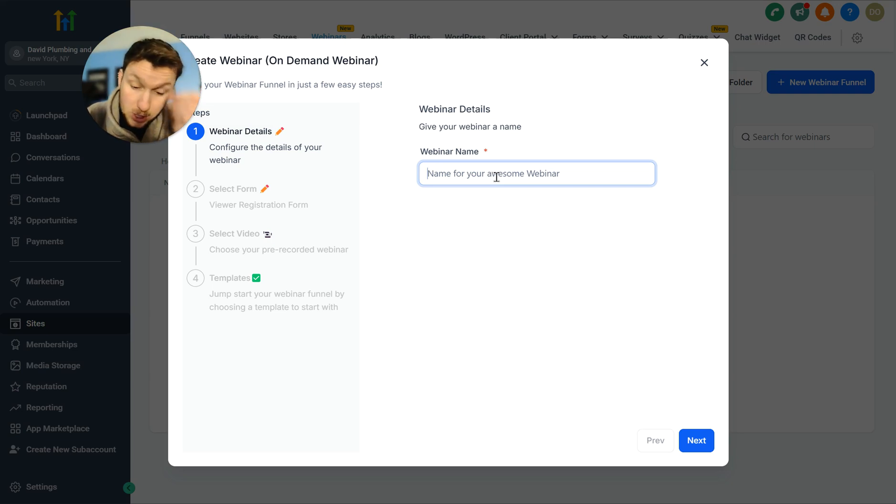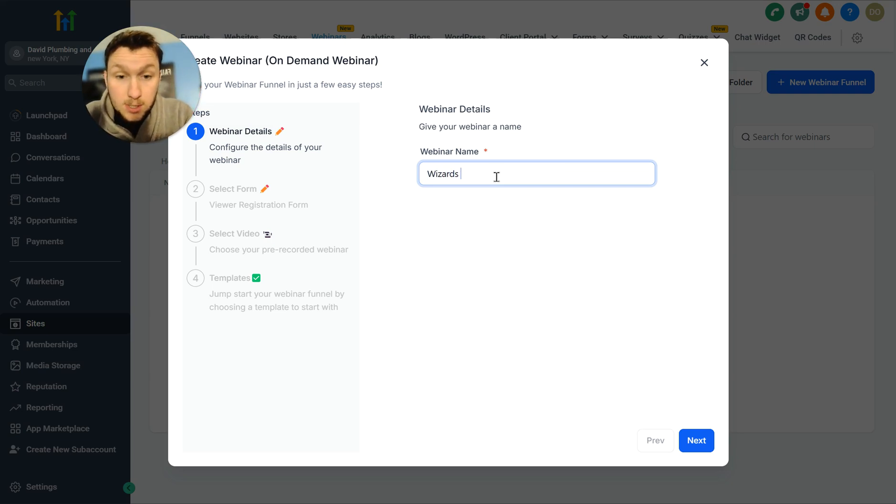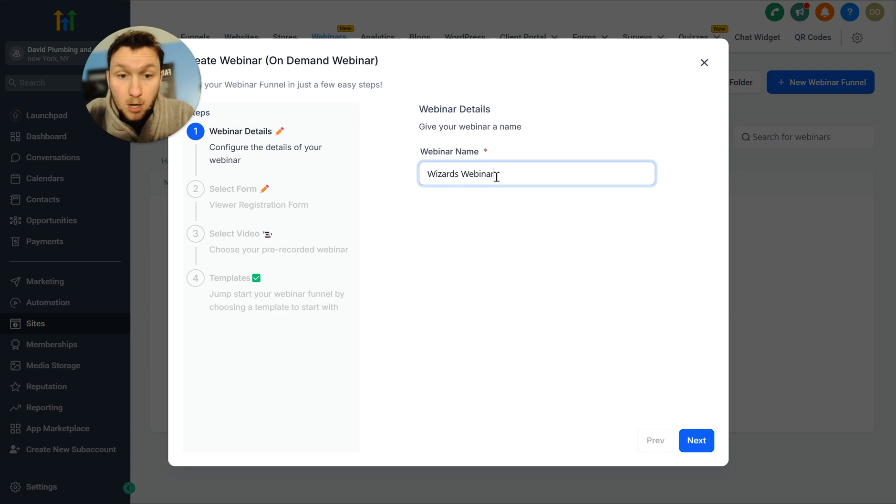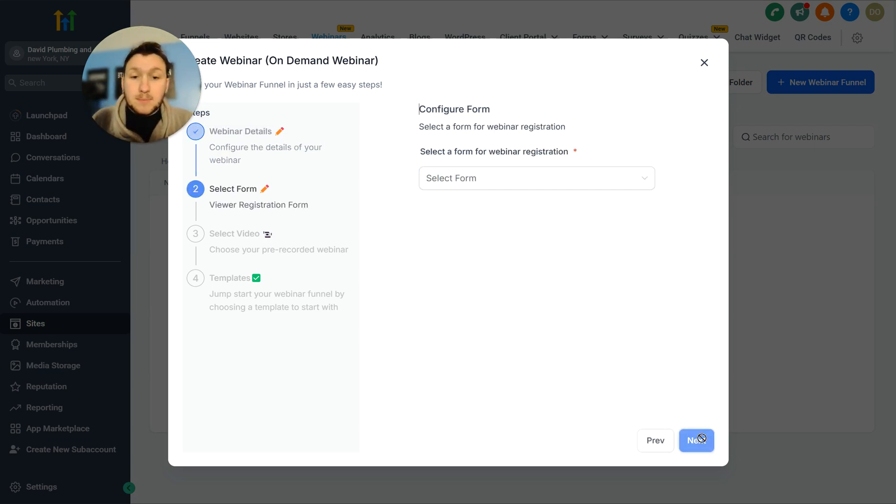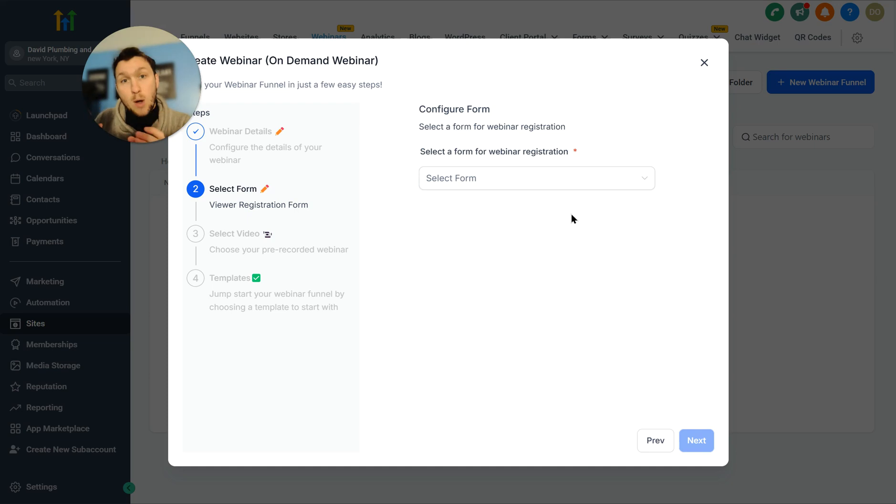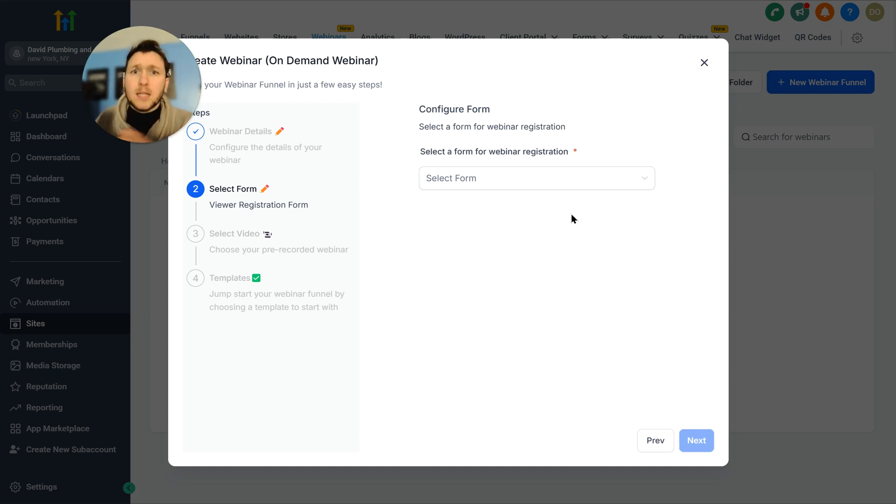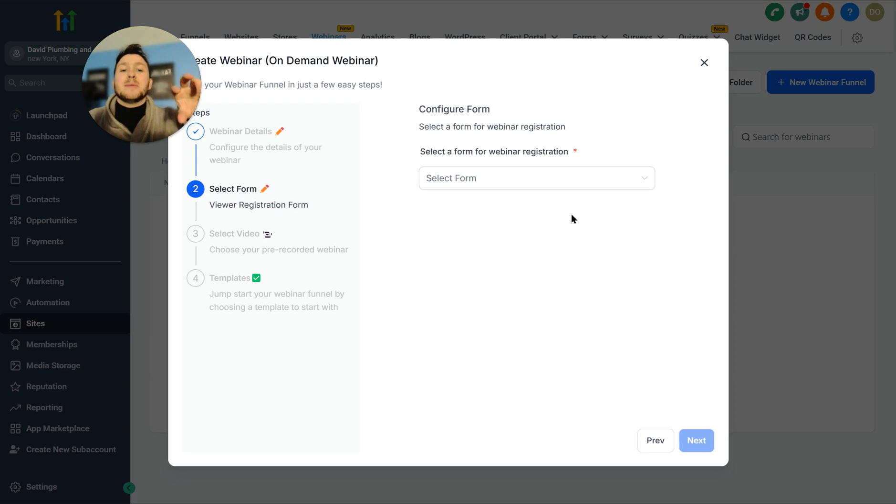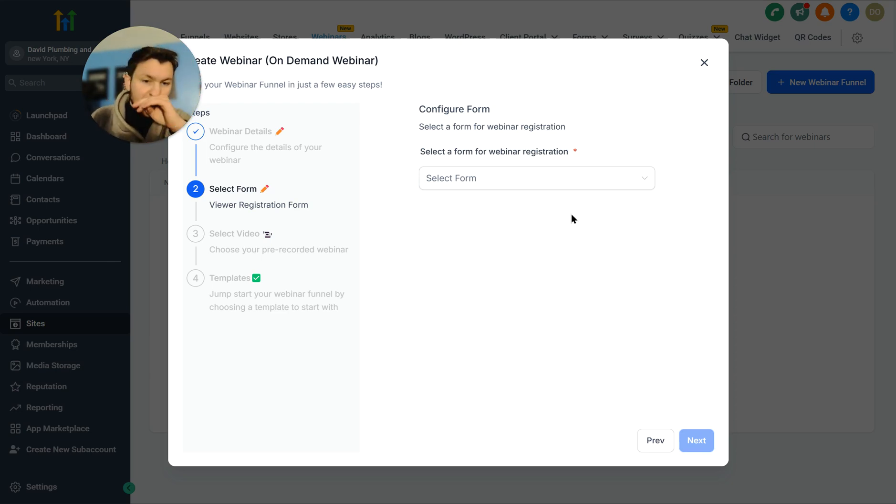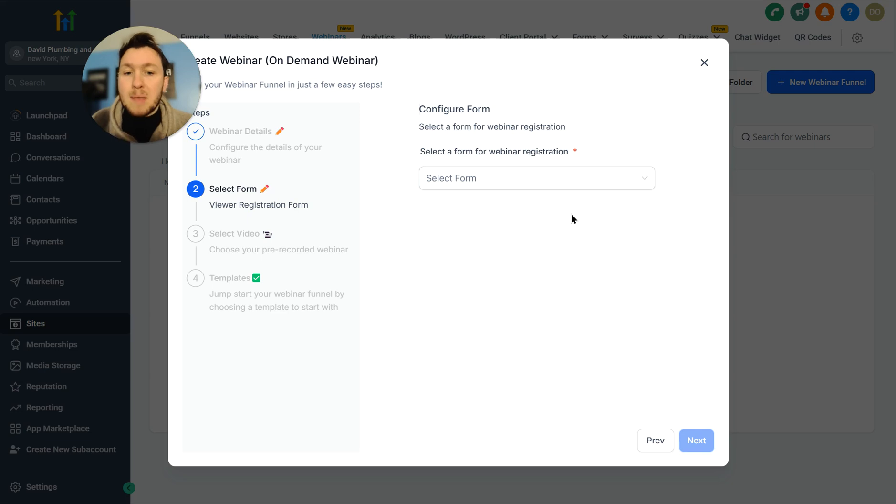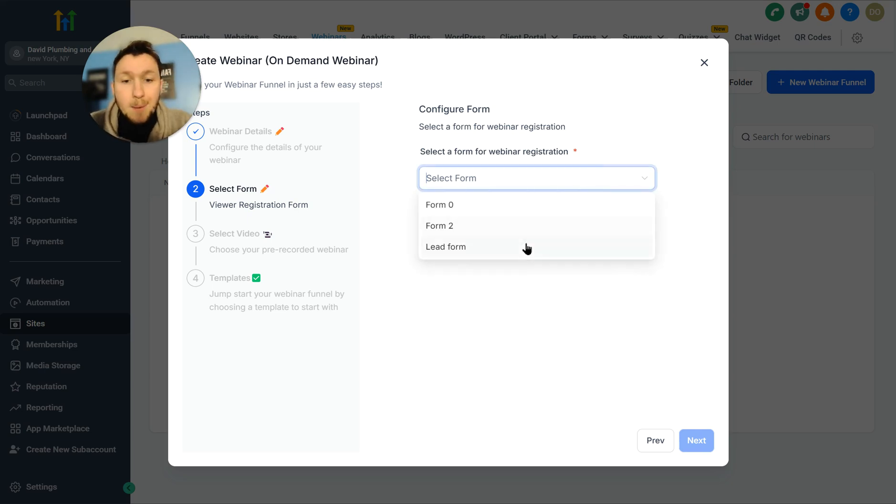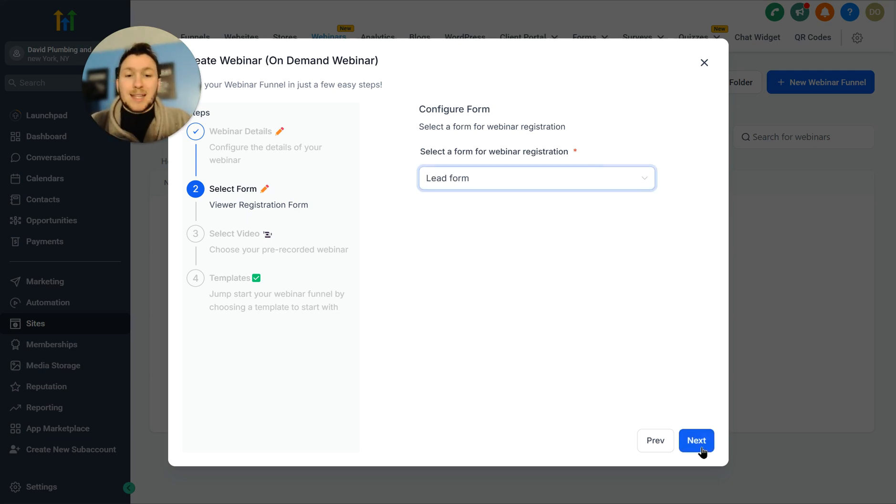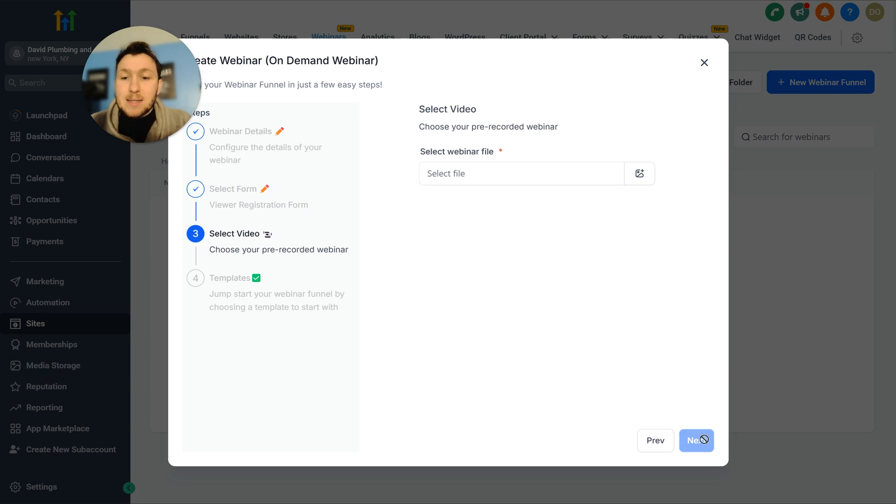First, we're going to name this, so we're just going to call this Wizards Webinar. You put in whatever name you want. Next, you're going to select a form. So in Go High Level, you'll have to have a form built out. This is going to be the form that they go through and register with. So make sure it has name, address, all the stuff you would need to collect from them on that form. So we're going to click this, and we're going to click lead form. Then we're going to click next.